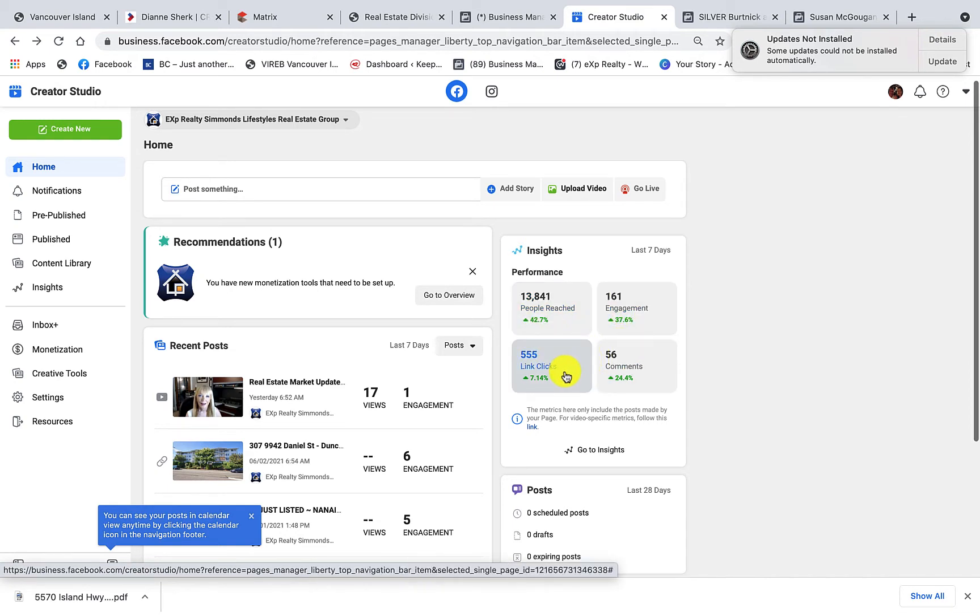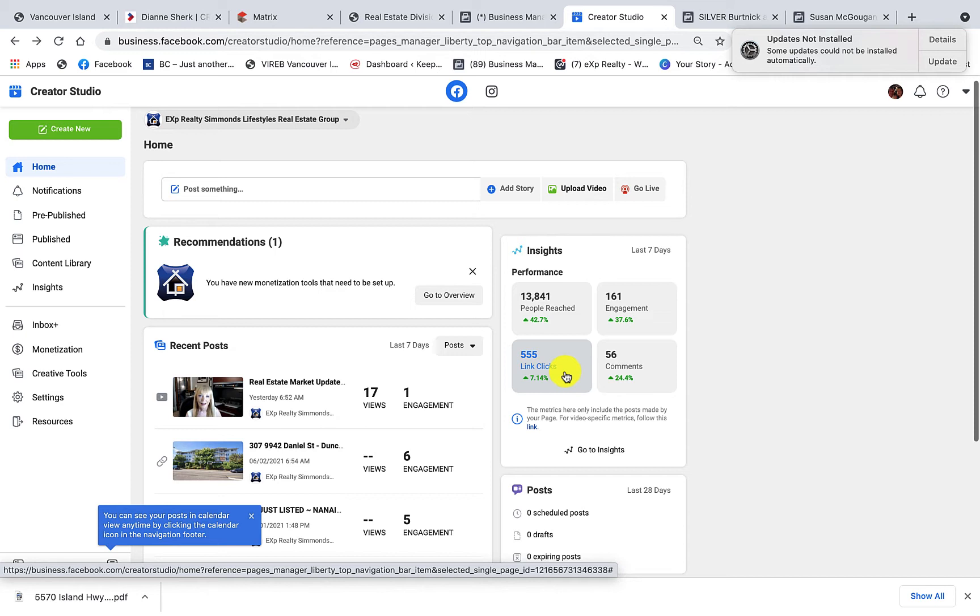So link clicks means that you've used a URL that the consumer is going to click on, and that is going to take them somewhere. Preferably it takes them to whatever, perhaps it was a listing you were showcasing, and now that listing is on your website. So you're driving the traffic from Facebook over to your website.